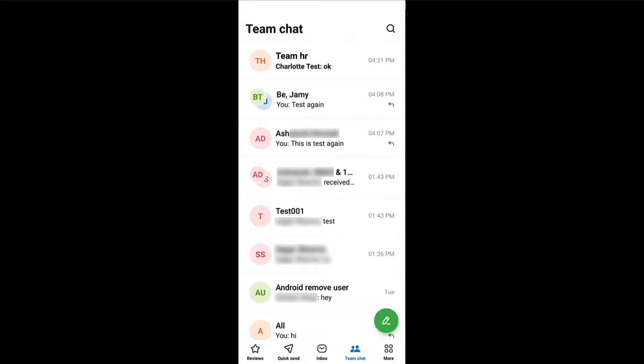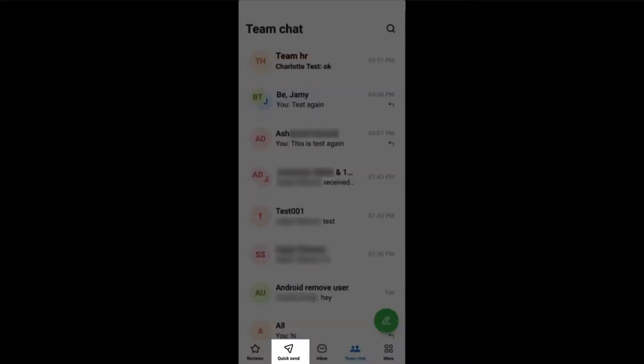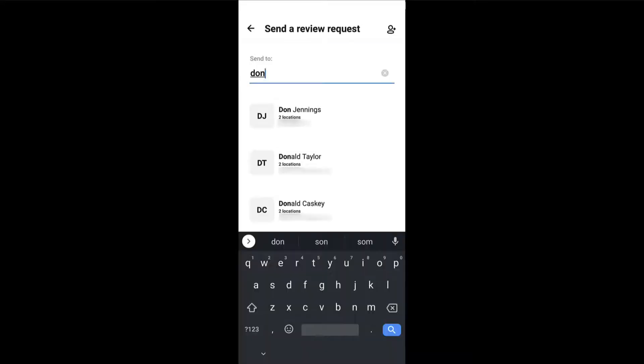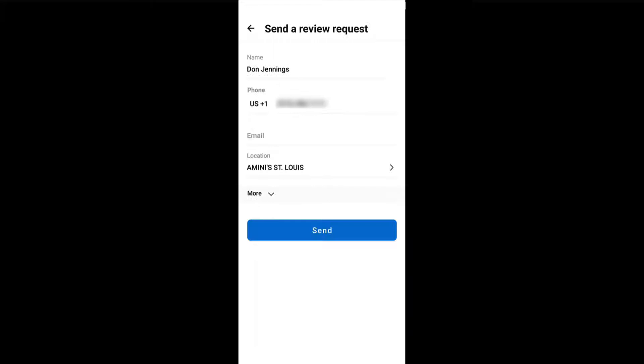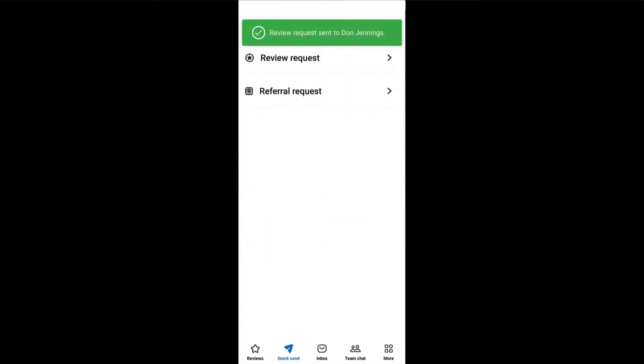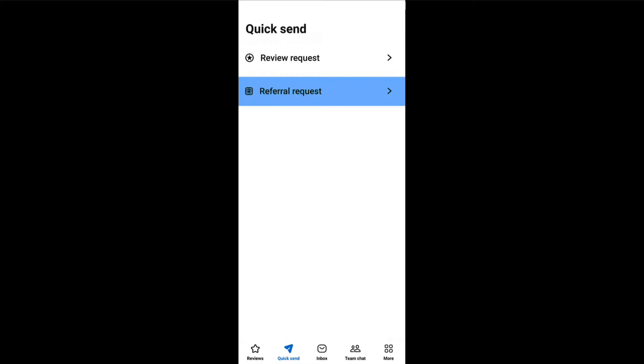The mobile app also lets you instantly send review and referral requests by tapping on the quick send button. Tap on review request and enter the recipient's name, email, or phone number to send out a review request. Similarly, you can send a referral request by tapping on this option.